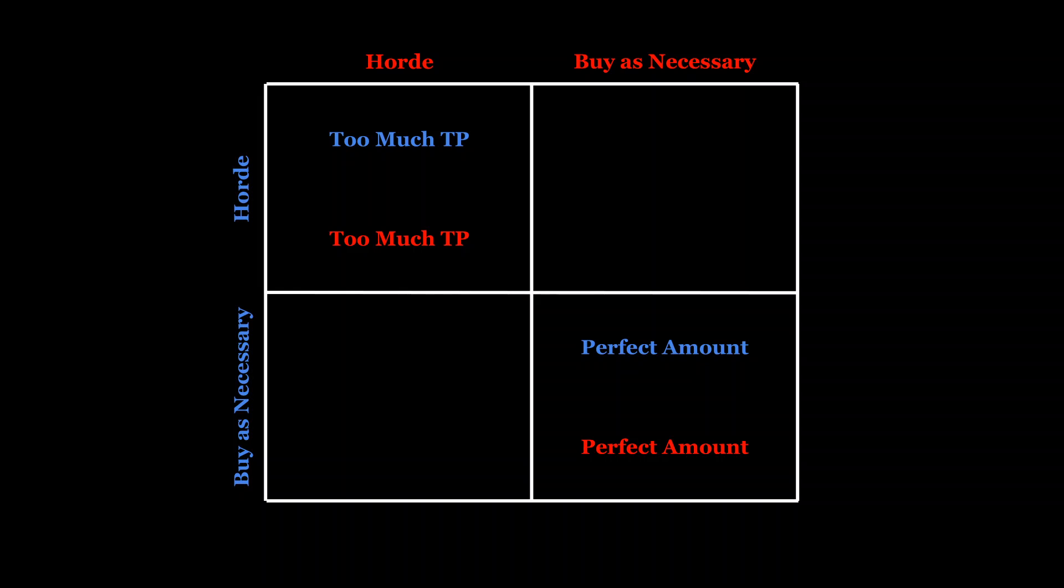Governments can also guarantee a certain quantity will always be on hand. This is how they handle bank runs, which has a similar flavor to toilet paper hoarding.